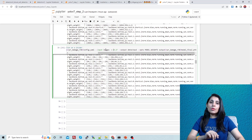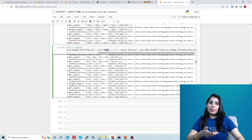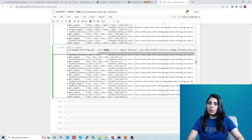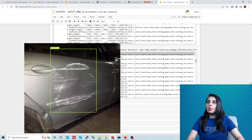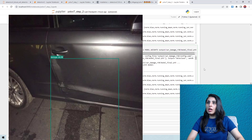If you have a folder with multiple images and want to run inference on all of them, simply provide the folder name as the input instead of a single image. The command will then detect objects on all images in that folder one by one. I'll share the GitHub link so you can try this code. I hope this video is helpful — thank you for watching.